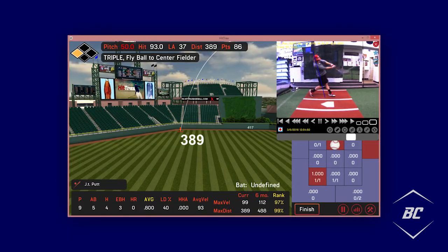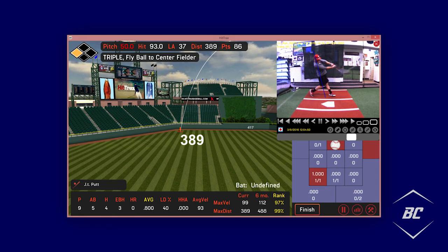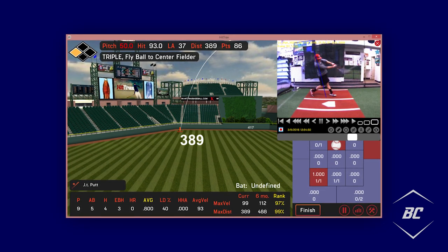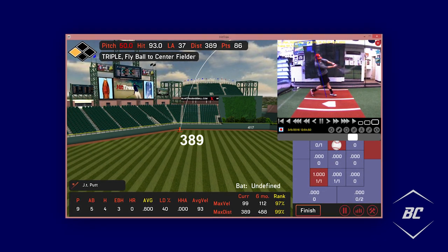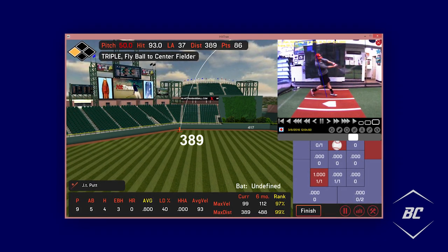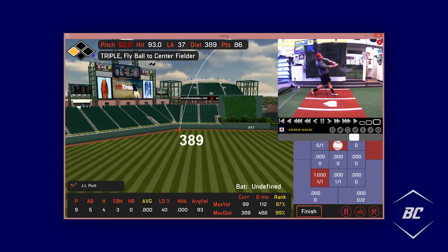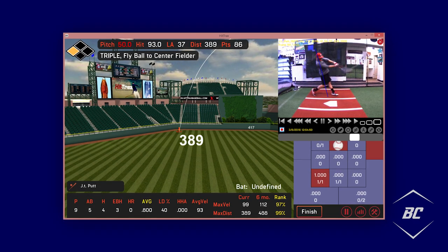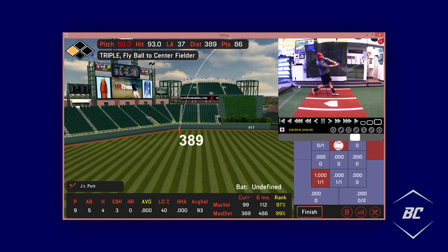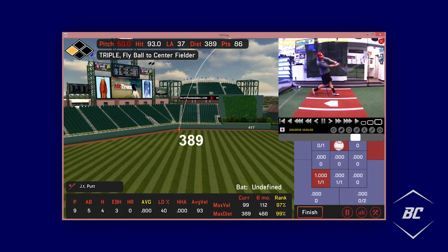The HitTrax unit is placed adjacent to the batter inside of a batting cage. Players can choose what level of stadium they want the simulated ball to be hit in, ranging from little league fields to professional stadiums.